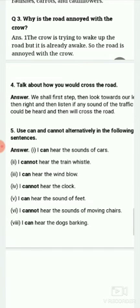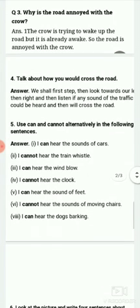Question five: use 'can' and 'cannot' alternatively in the following sentences. I can hear the sounds of cars. I cannot hear the train whistle. I can hear the wind blow.